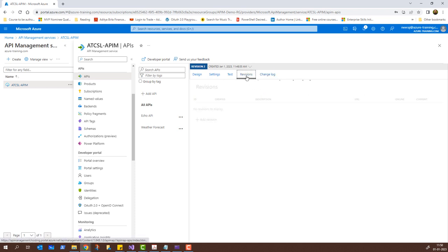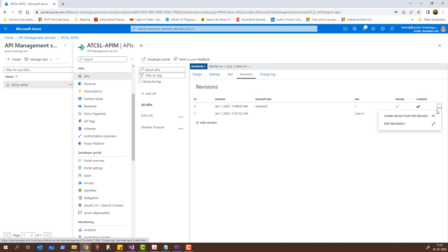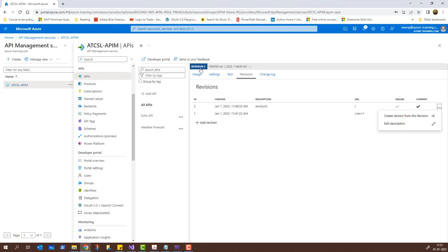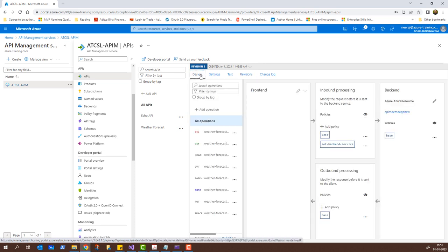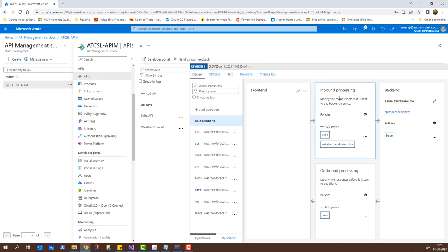This revision is now the current revision. Clicking on Change Log gives us the details we filled while creating this revision. Going back to Revisions, clicking the three dots shows 'Create version from this revision' and 'Edit description'. We discussed earlier about versions and revisions — you can create multiple versions of the same revision. At the top it now says Revision 2, and we can click on Design to see options for editing the frontend, adding policies to inbound or outbound processing, and the backend.